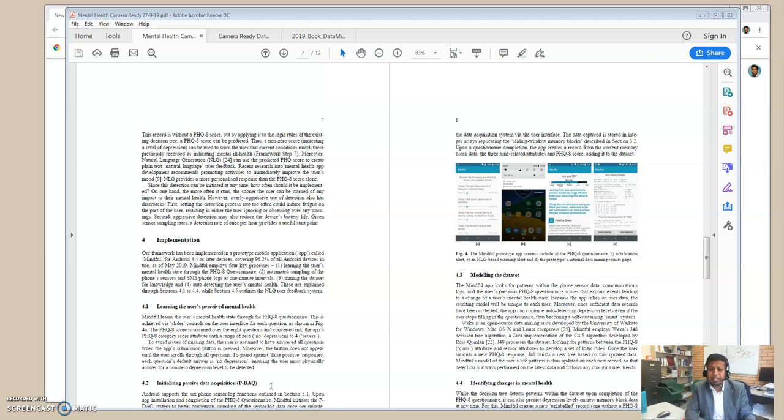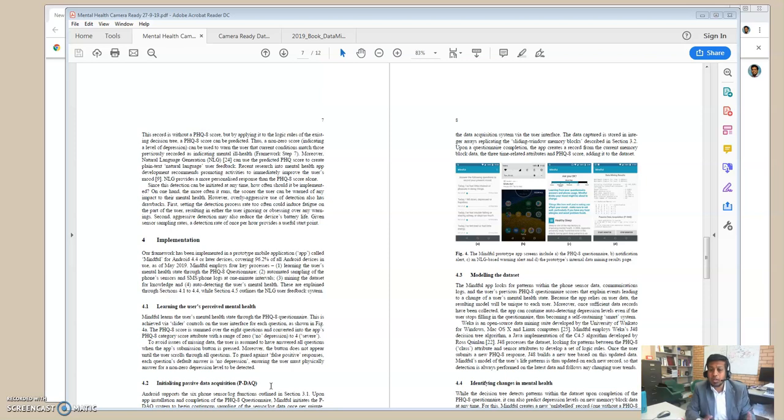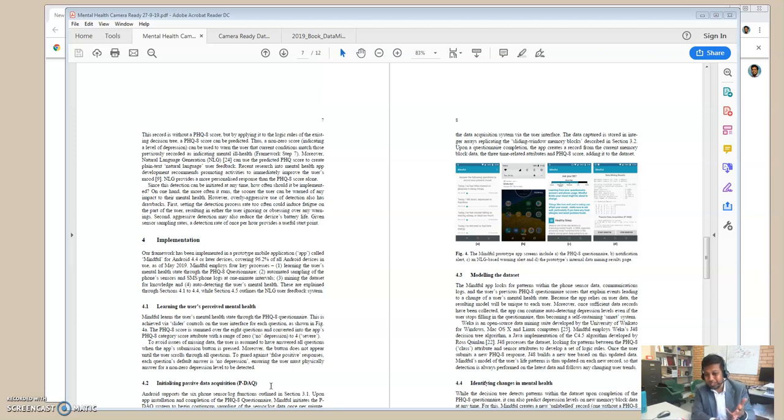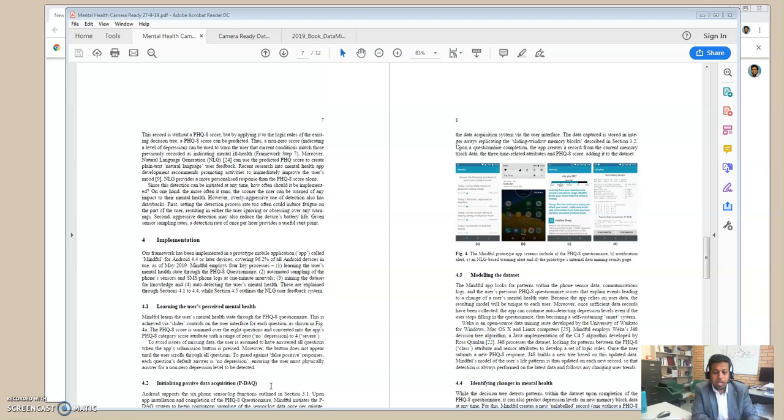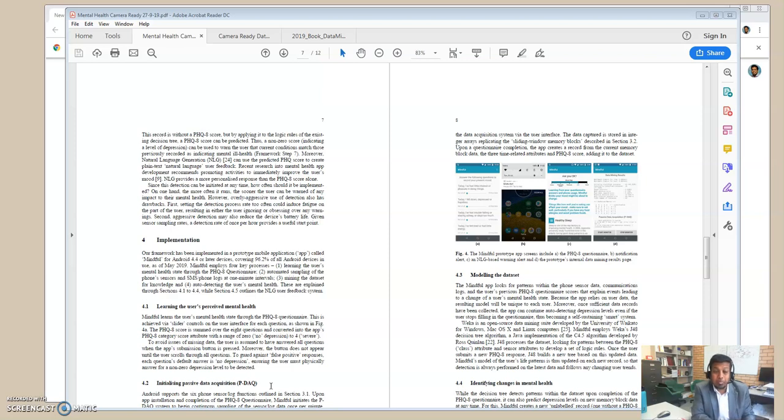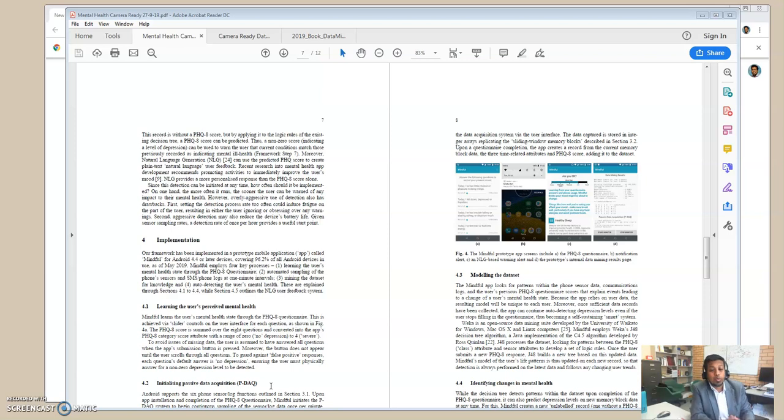These smartphones are really very capable, and we are using them throughout our daily activities for many applications. For example, we check Facebook, we check Twitter, we use messengers, we use it for email checking and web browsing and for games, of course. We use it for various reasons, but being a data miner, one question I was thinking is whether we are using it enough for data mining.